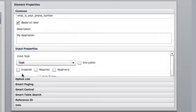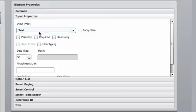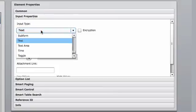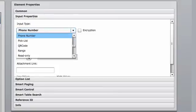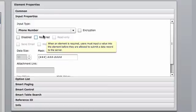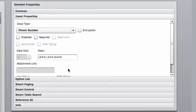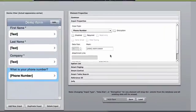Again, I'm going to go down into input properties. We have a phone number widget. I select phone number widget, and I'm good to go.